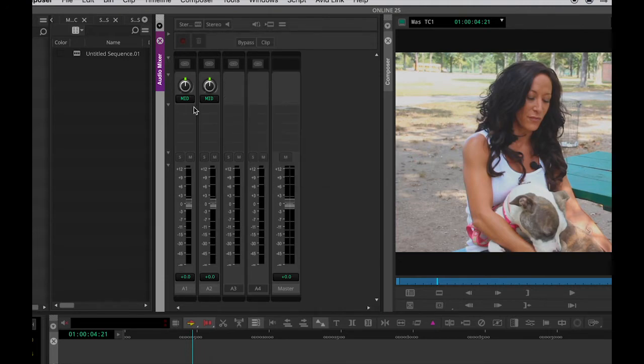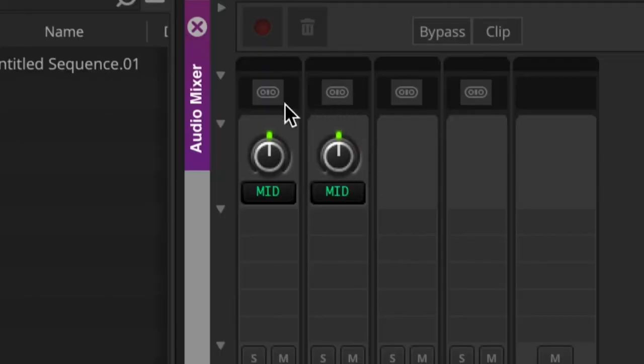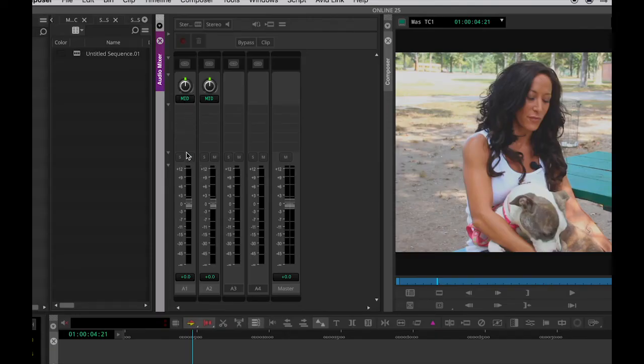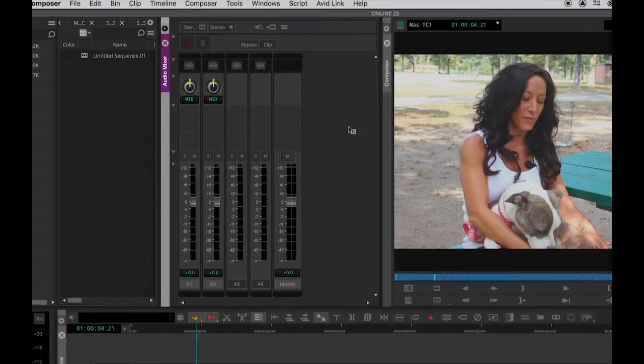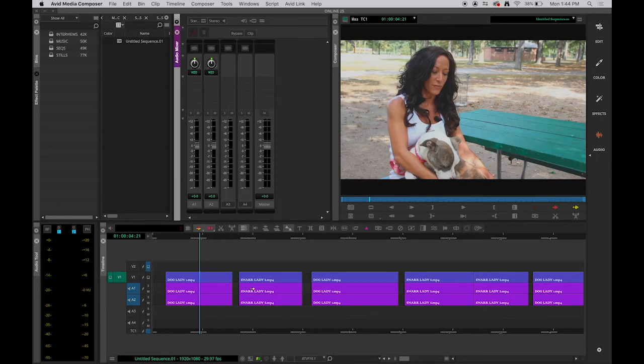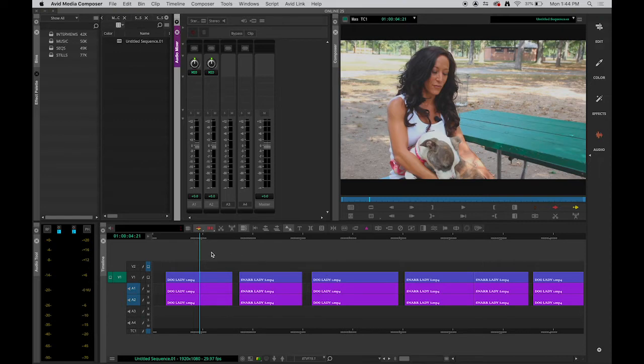So stereo two channels. That brings into question this piece here, which is called Pan Pot, the panning, saying, well, what channel is my audio going to? By default, Avid has it in the mid-range, meaning it's going to both. Now, let me zoom out a bit. This audio really only has audio on channel one. There's nothing on channel two, and that's the way it was done by the student who recorded it.